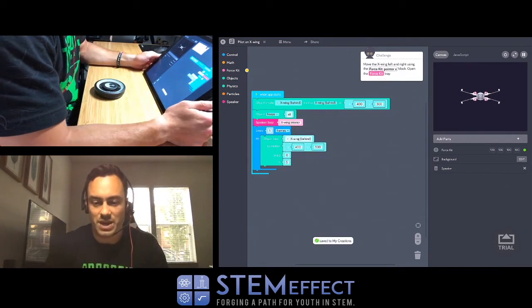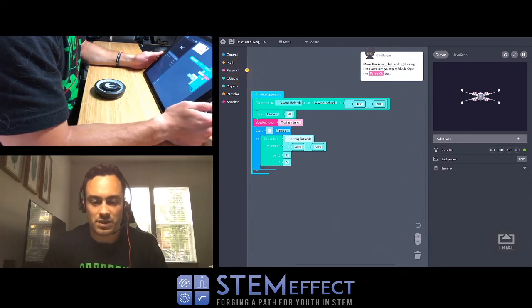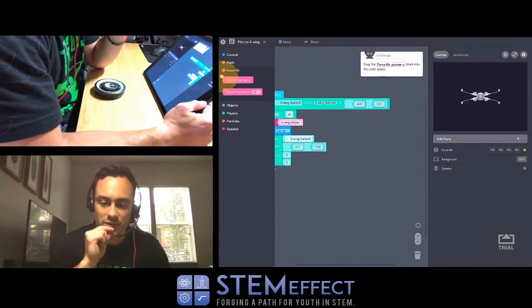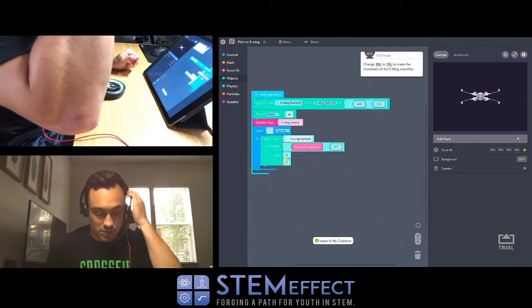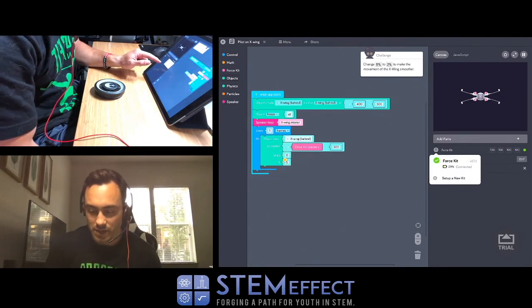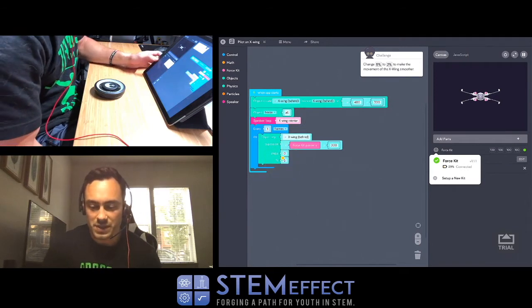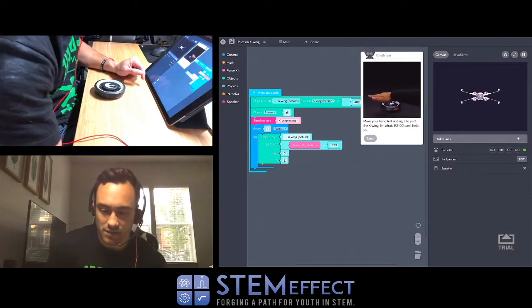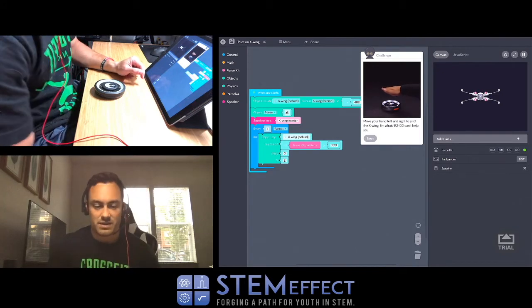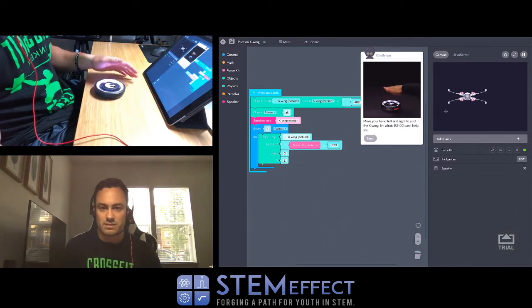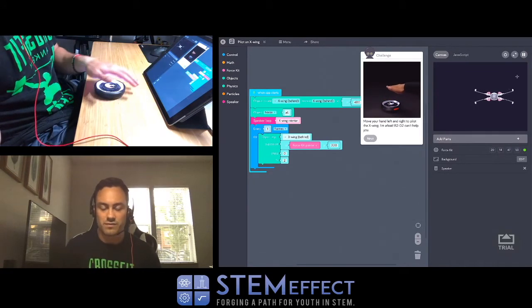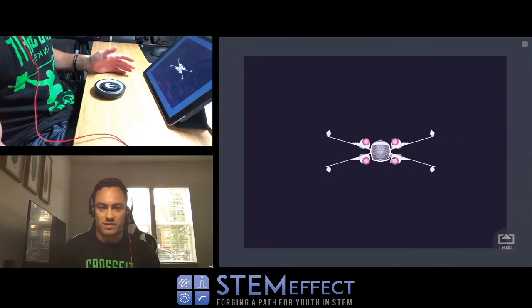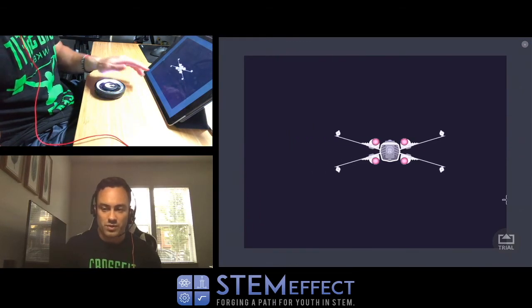Change all to X-Wing behind. Move the X-Wing left and right using the force kit pointer X block. Open the force kit tray. Drag the force kit pointer X block into the code space. Position force kit pointer X. Okay, so that's where the X is going to be. Change 5% to 2%. Move your hand left and right to pilot the X-Wing. I'm afraid our R2-D2 can't help you. So we're just lerping. Nice. That's cool. So we're just moving left and right.